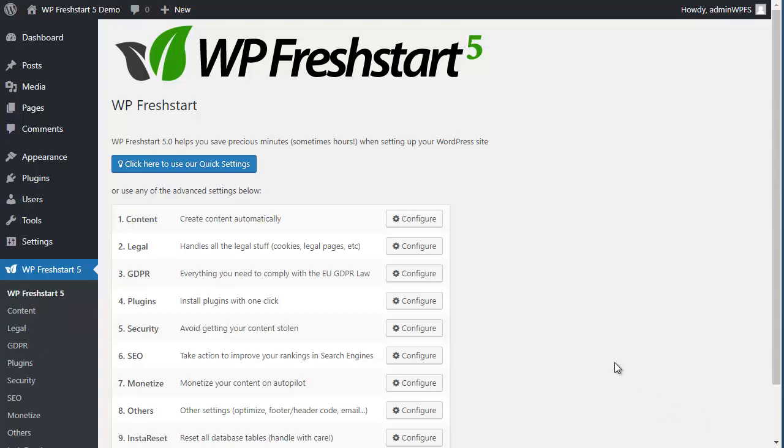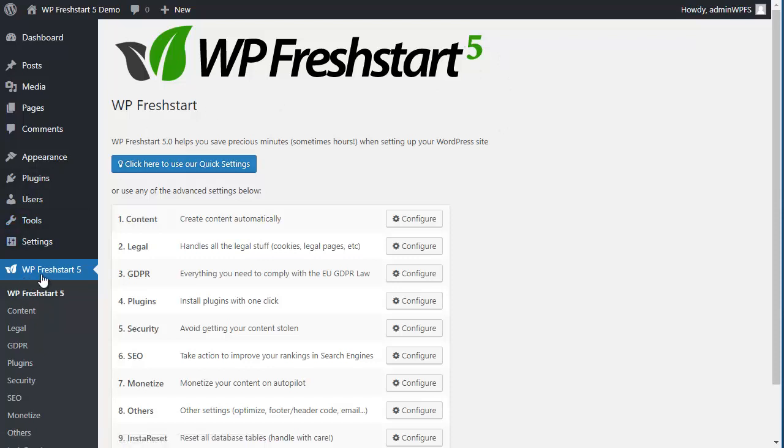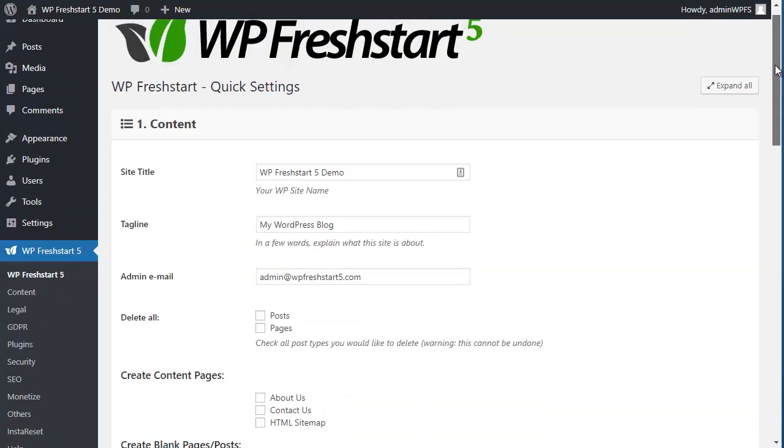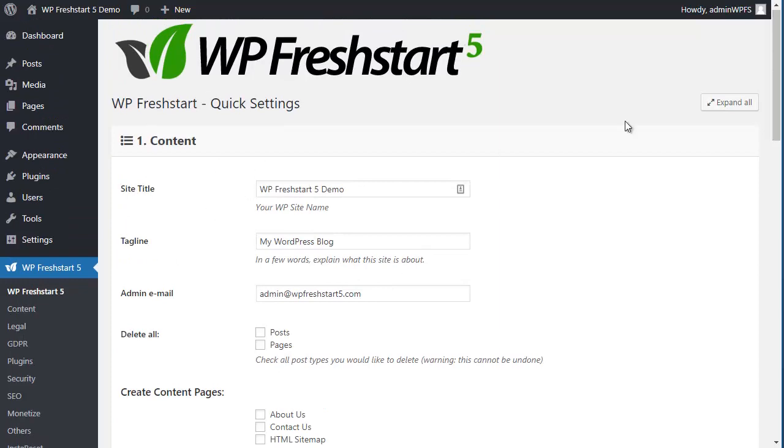So here's how to use the quick settings from WP Fresh Start 5. You need to go to WP Fresh Start, click here on this menu and then click where it says Click here to use our quick settings. When you click here, you will get a wizard with several steps.